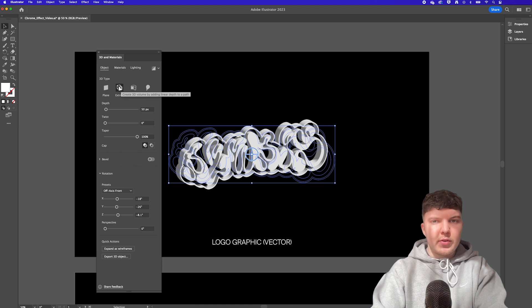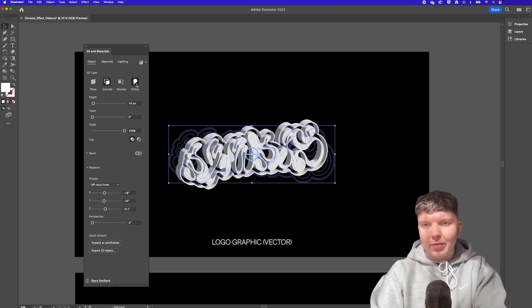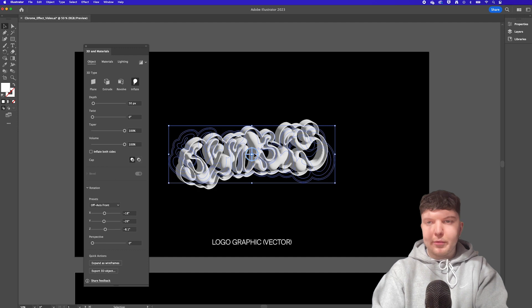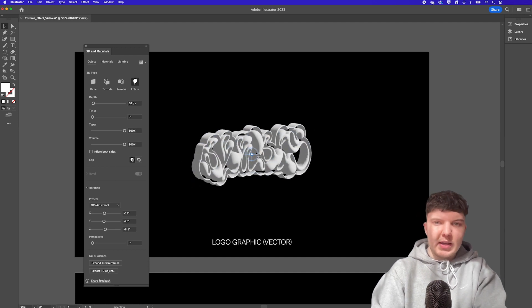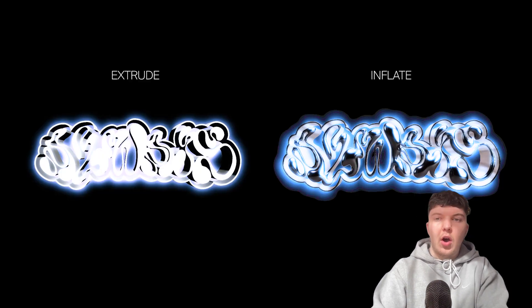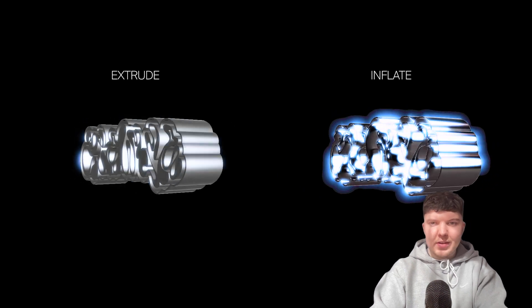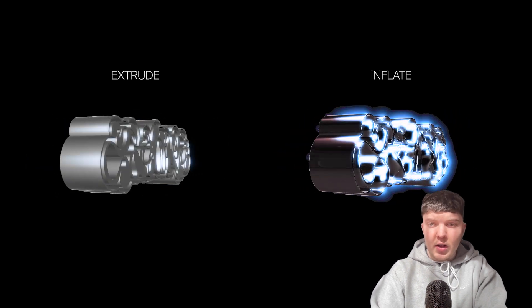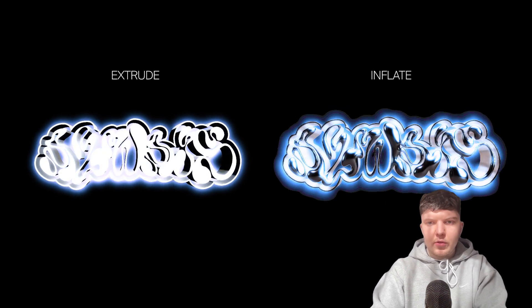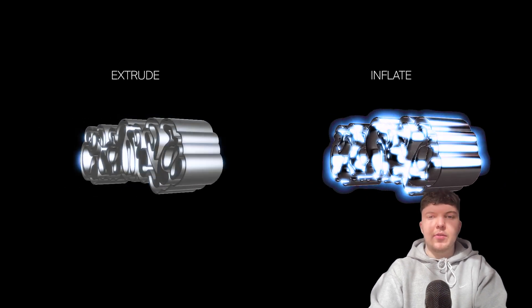Now there are two options we want to consider for our graphics today and they are these two. So extrude which will give us a much sharper extruded graphic and then we've also got inflate. So this is going to give us a much rounder 3D effect which is more of what you'll see on those sort of liquidy type styles. I'll put an example on screen here of how this can look in the final render. Feel free to play around with either of these options for your designs and see what works best for you.